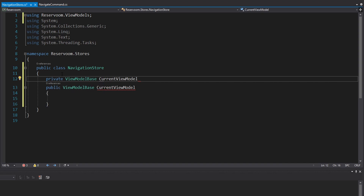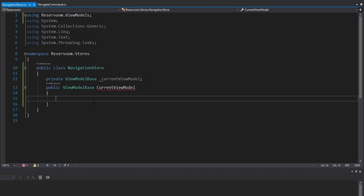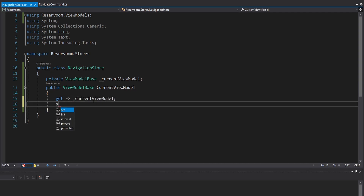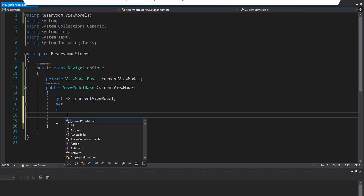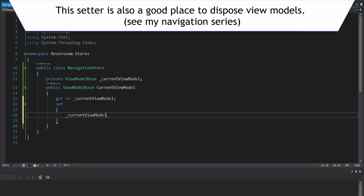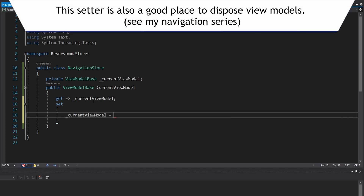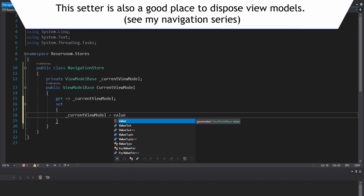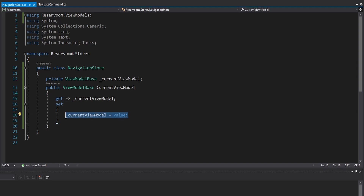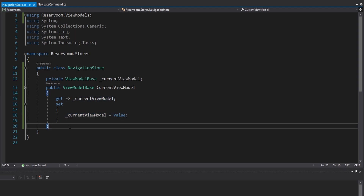It's just a private current view model, and we need this backing field because we're going to do a little bit more inside our setter. Our getter is going to be pretty straightforward — just return the value of that field. But then in the setter, we are still going to set the current view model to the value that gets passed in, and we'll come back here later and add something else.